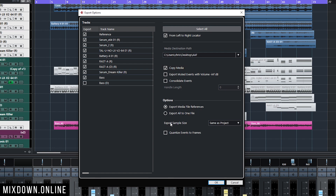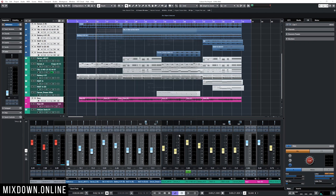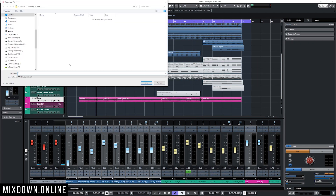Now I'm going to focus on these two options: I have Export Media File Preferences, which is going to export the files outside the AAF file, or you can export everything into one AAF file — so the AAF file will include the WAV files. I'm going to select Export Media File Preferences first to show you what that does, and then I'll click OK and name the AAF file.